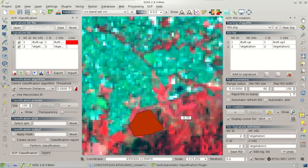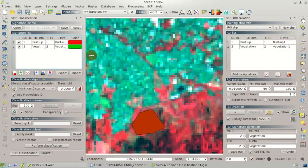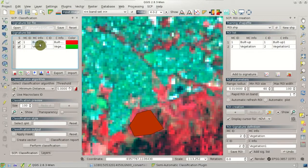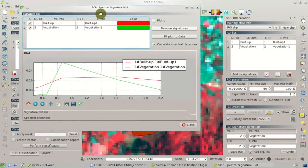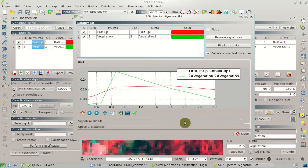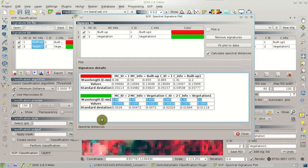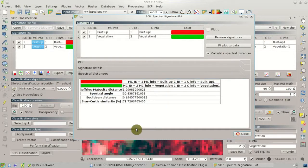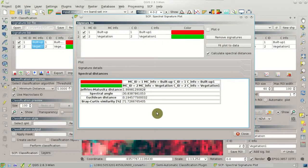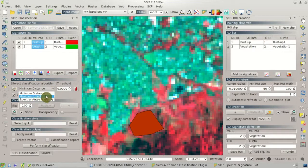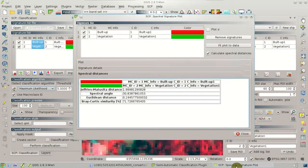Let's have a look at the spectral signatures. We can highlight the signatures in the signature list, then click the button for showing the spectral signature plot. We can see the vegetation, which has a very high value in the near-infrared band. We can see the signature details with the actual values of the spectral signature. We can also see the spectral distances between the two spectral signatures. For instance, the Jeffries-Matusita distance is very useful for the maximum likelihood algorithm, because it shows if two ROIs are similar. If the Jeffries-Matusita distance is near 2, then the ROIs are good because they are spectrally different.